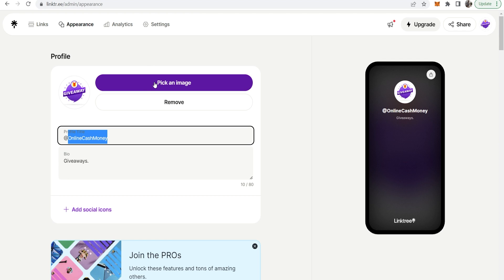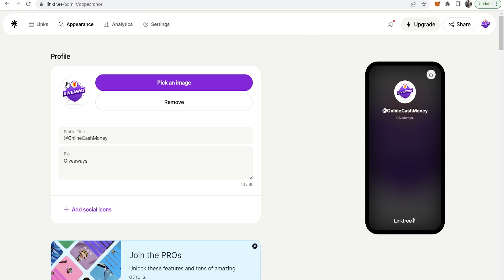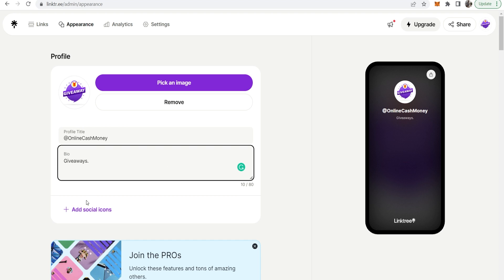To change it you would just click on pick an image and you can choose an image from your computer. You can download or use any of your logos or download one from the internet. You can then also enter in a bio and social icons here.